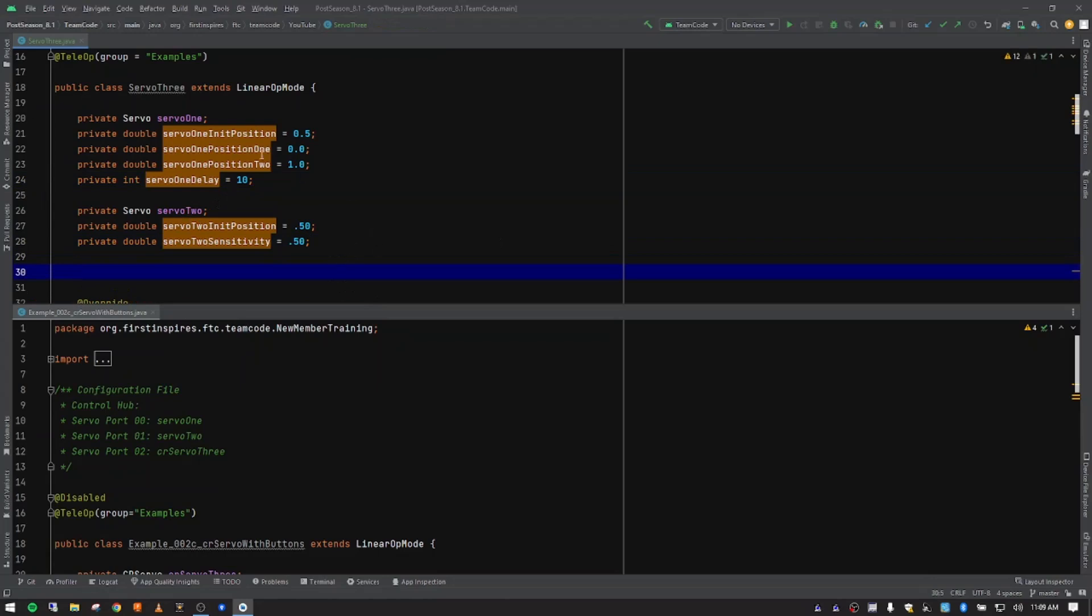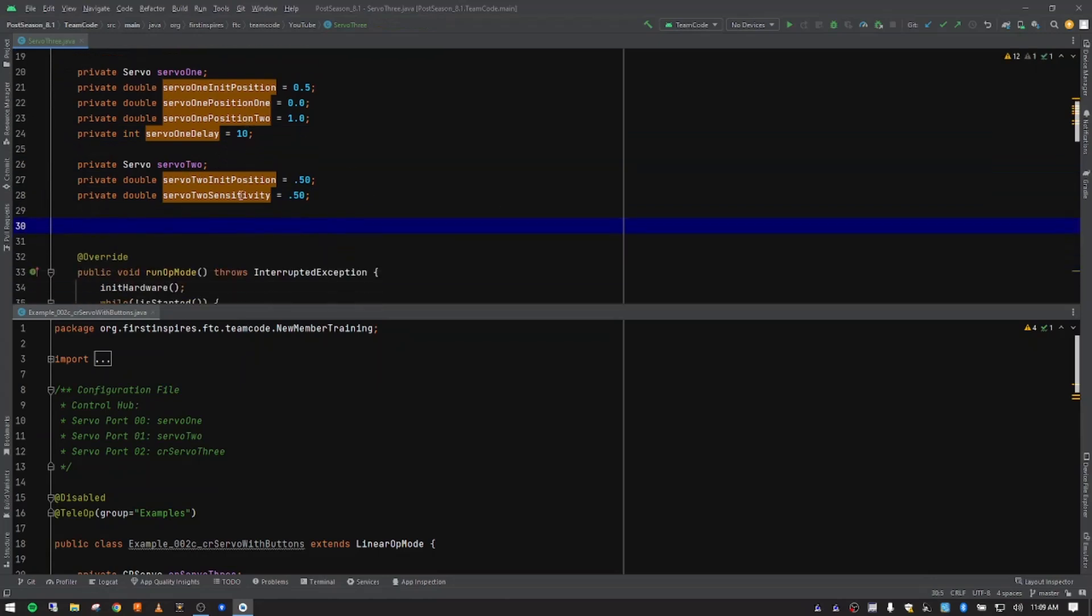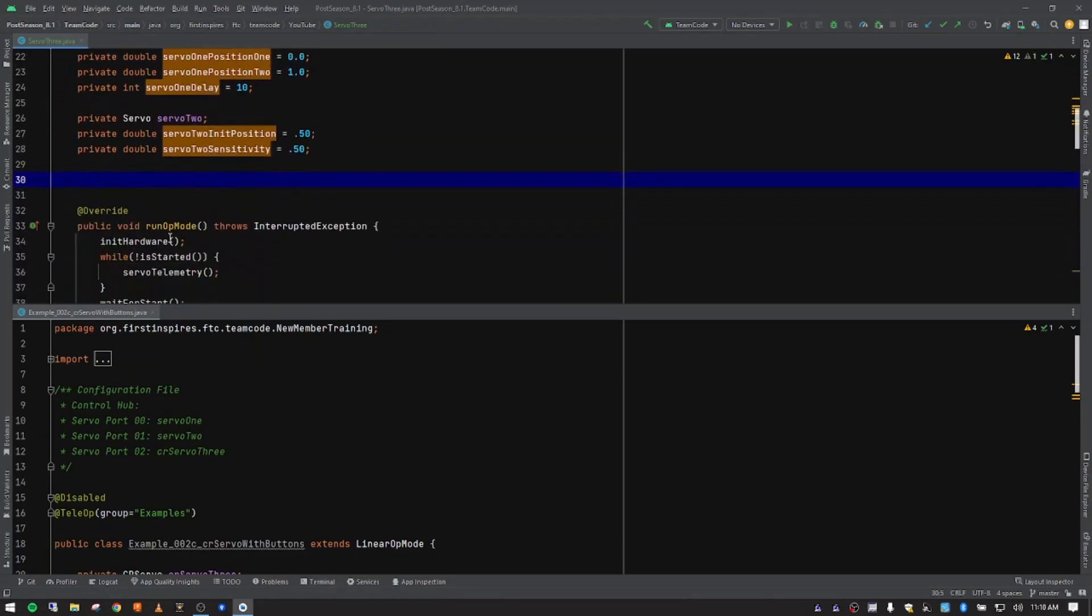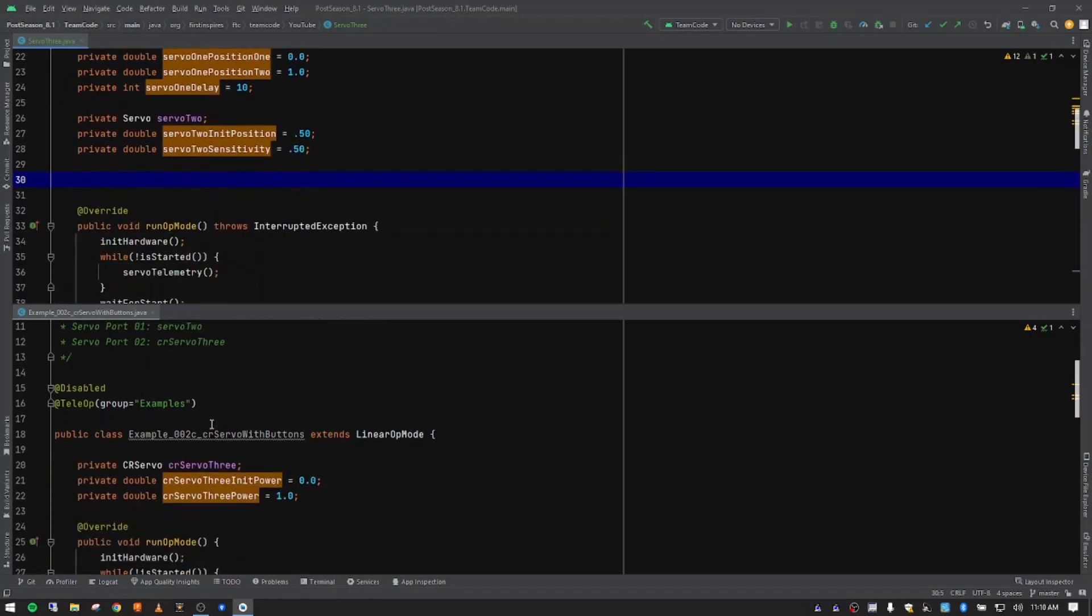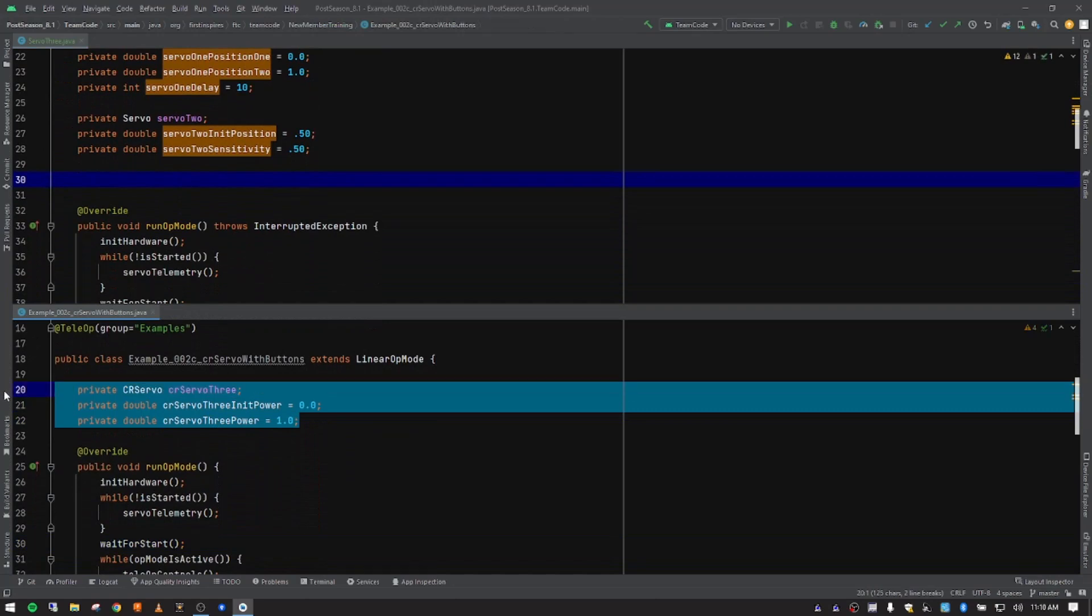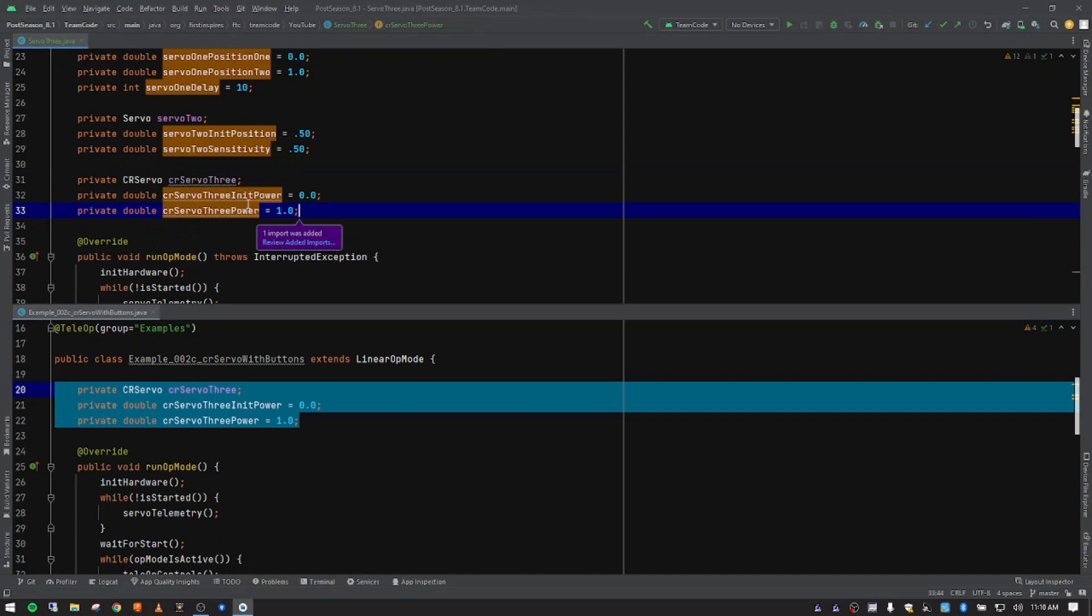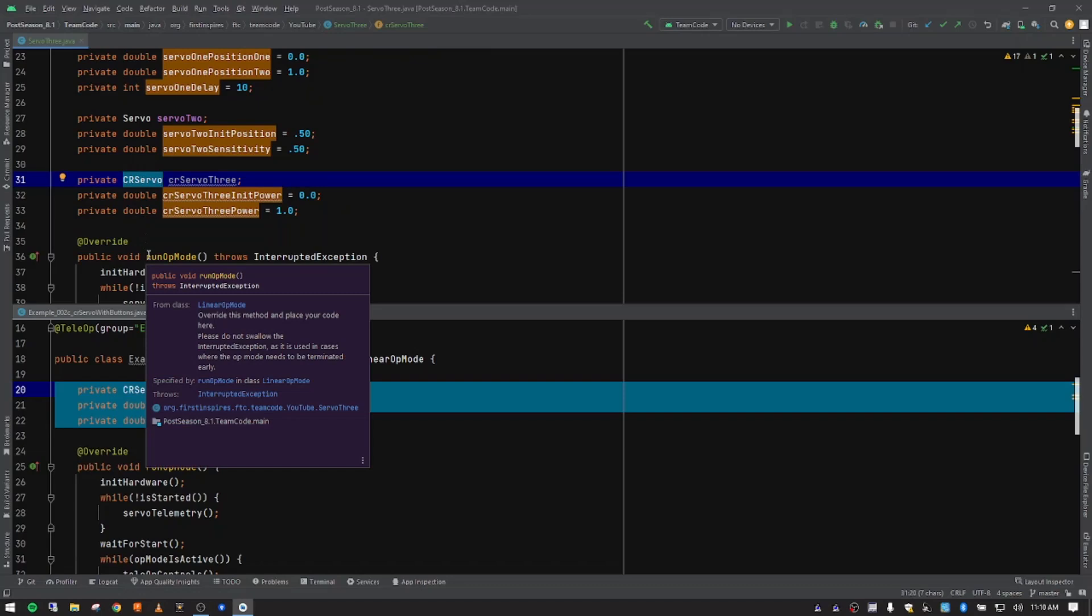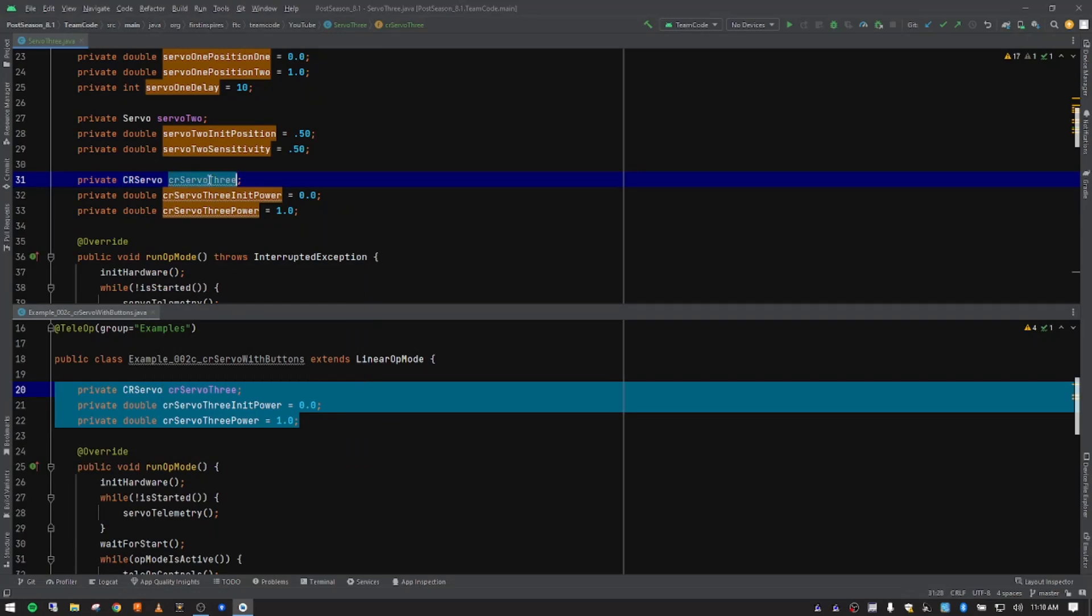We're going to create some space for our Servo 3 variables. Global variables would be just under the class name, which is where we have ours. I'm going to come down here, and through the magic of Ctrl C and Ctrl V, go ahead and paste those in. This is only accessed inside this particular class. The class that we're accessing is CR Servo, so continuous rotation servo is what that stands for. And then our variable name for the one that we're creating is CR Servo 3 in lower camel case.